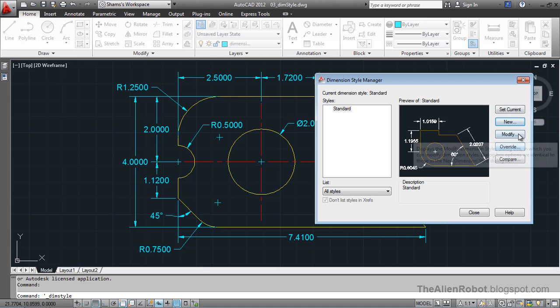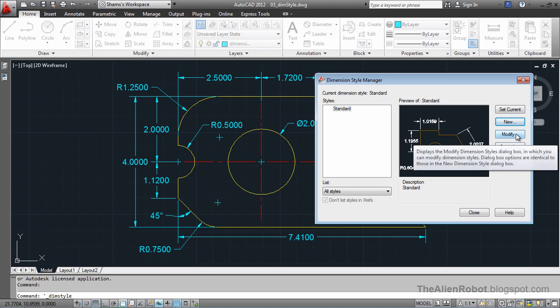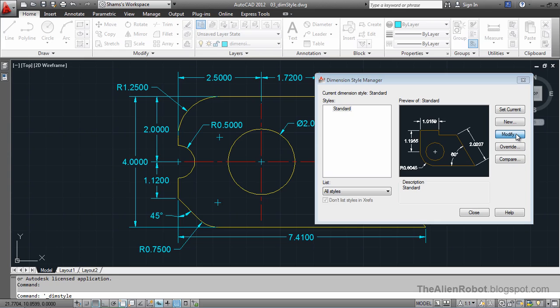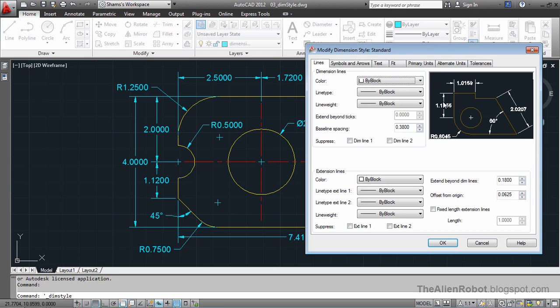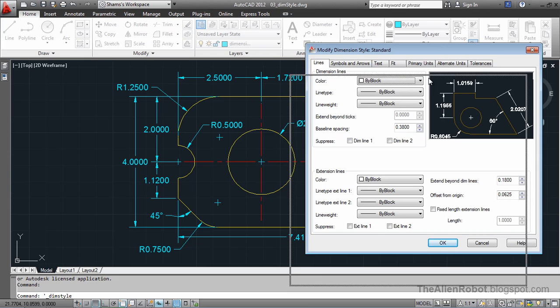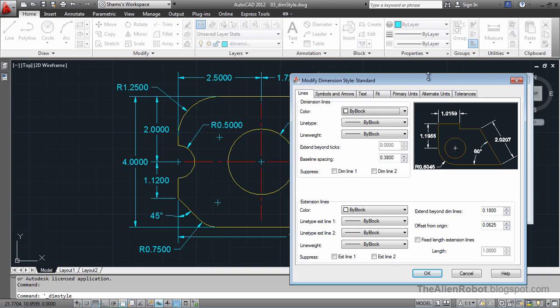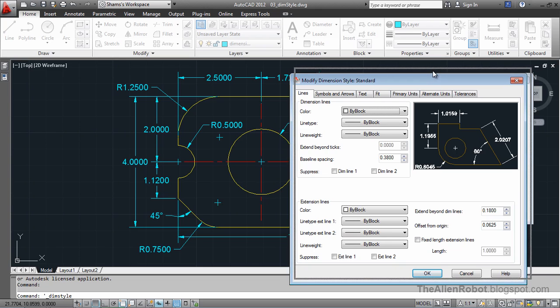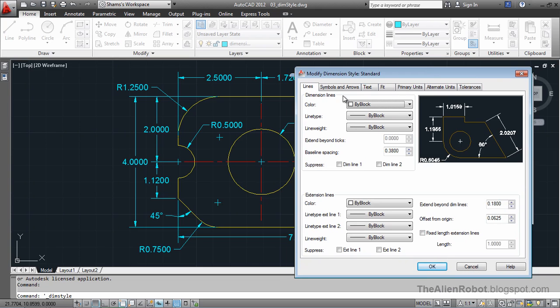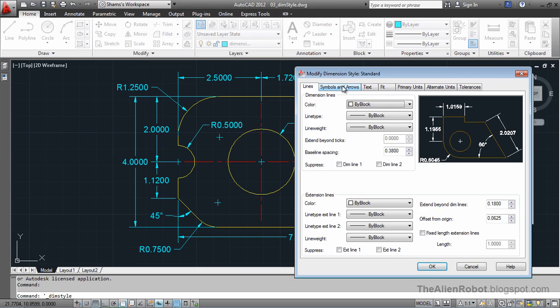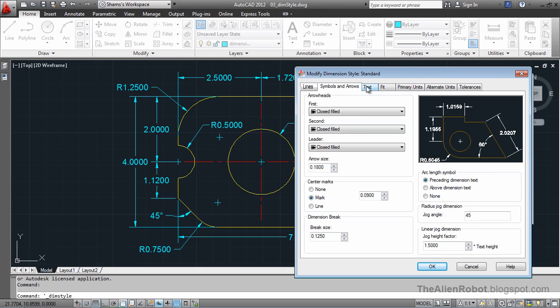I want to modify this style for now. I'm going to press Modify. Now you see there's a big dialog box here with lots of options in seven tabs. We're not going to talk about each option in these boxes.